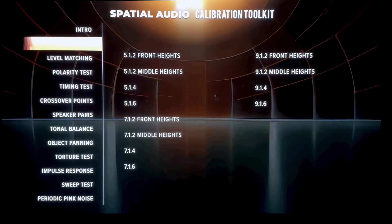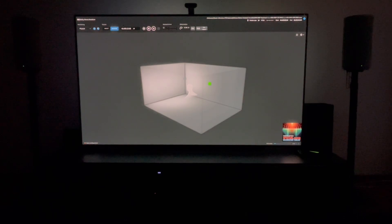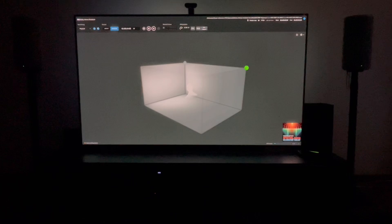This is where you'll hear a voice calling out the specific speakers that the sound should be coming from, so you can check to make sure your speakers are wired up correctly and the sounds are coming from the proper speakers: front left, center, front right, surround right, surround back right, surround back left, surround left, front height left, front height right, rear height right, rear height left, LFE.